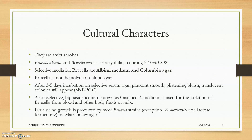Moving to cultural characters — they are strictly aerobic, needing the presence of air to grow and sustain. Some of them need oxygen plus a small percentage of carbon dioxide, so we call them carboxyphilic or capnophilic. Both terms define an organism needing carbon dioxide. Brucella abortus and Brucella ovis are the two species requiring 5–10% CO2 — a very important point to remember. The selective media in which it grows is Albimi medium and Columbi agar.